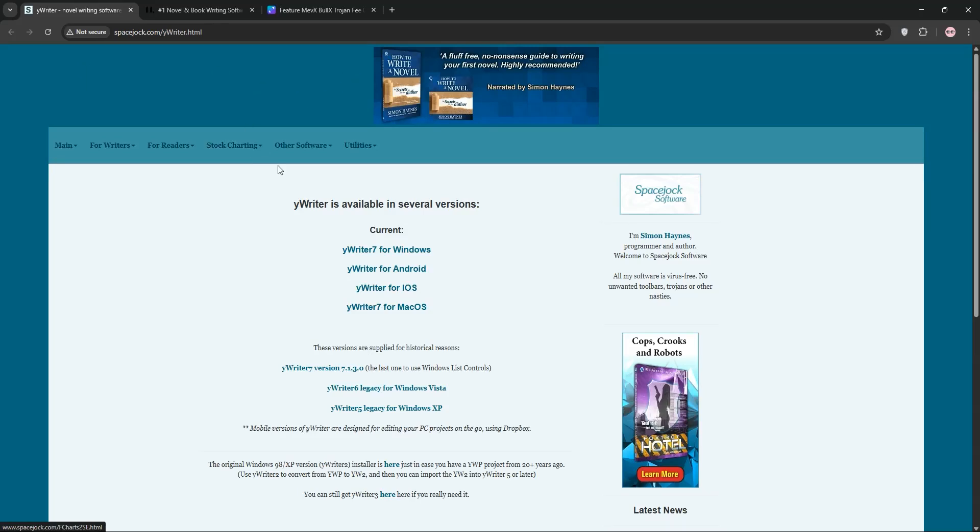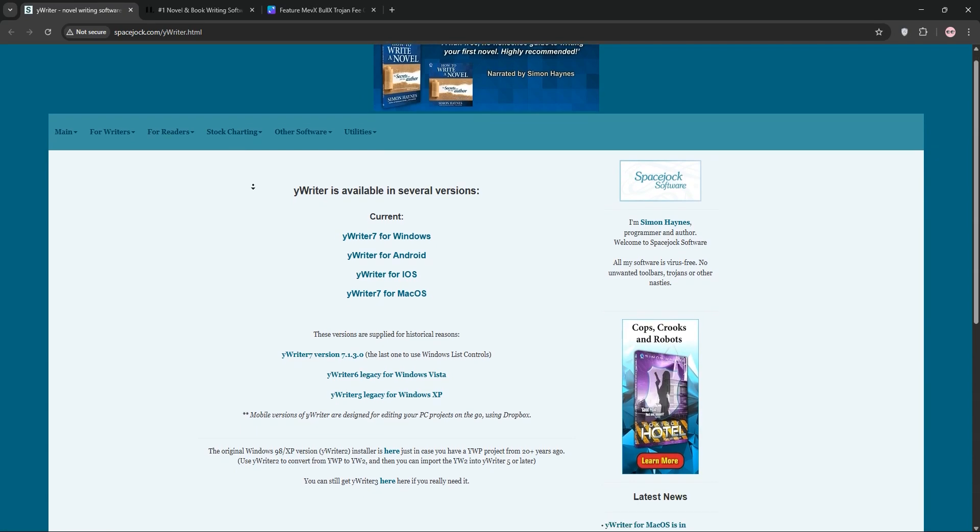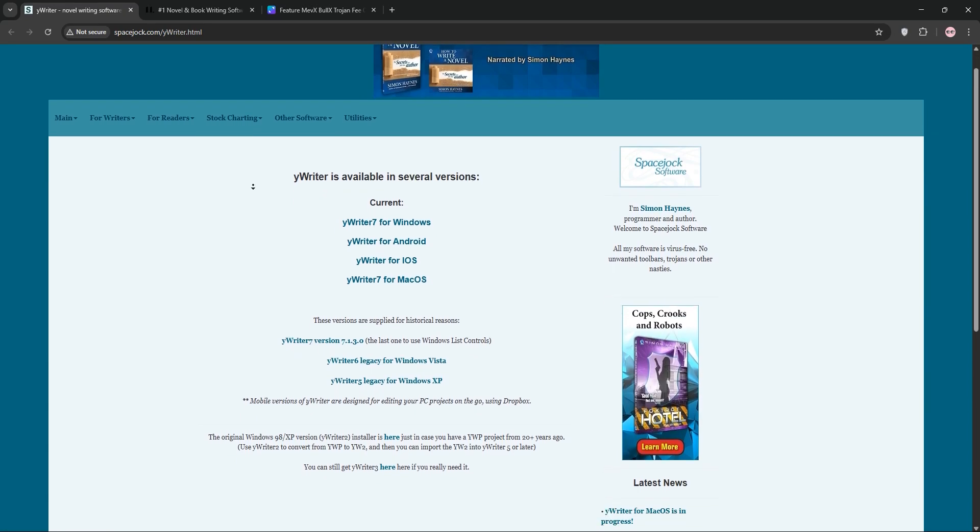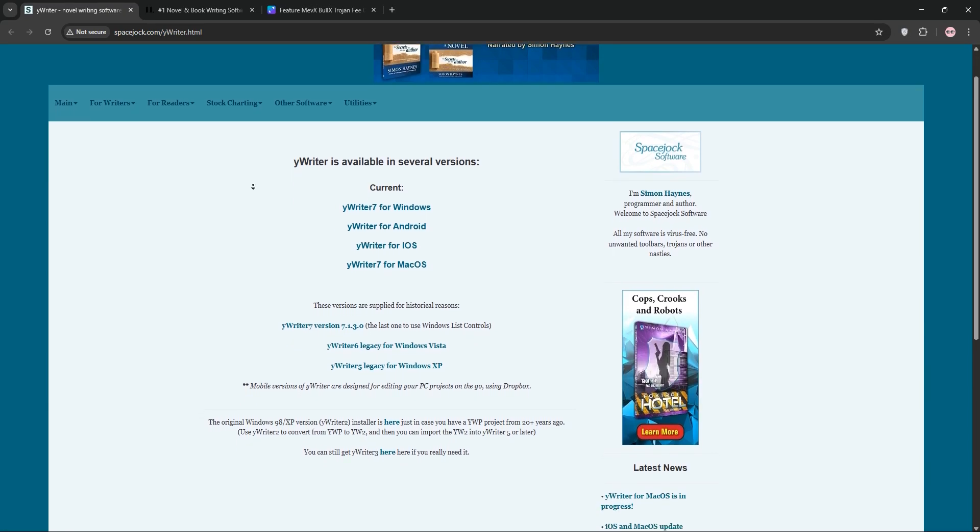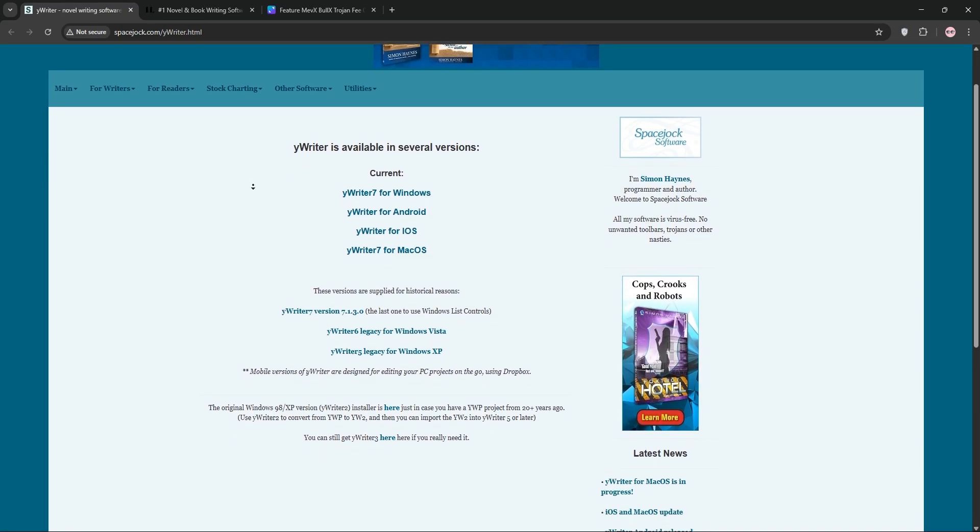Writers, are you torn between YWriter and Scrivener for your next project? Today, we'll break down both, compare them, and help you decide which is best for you. Let's dive in.